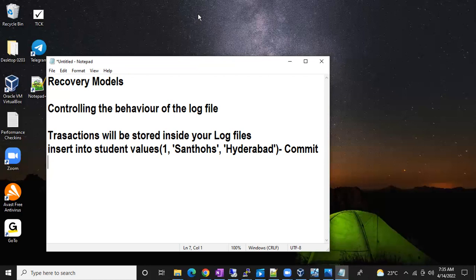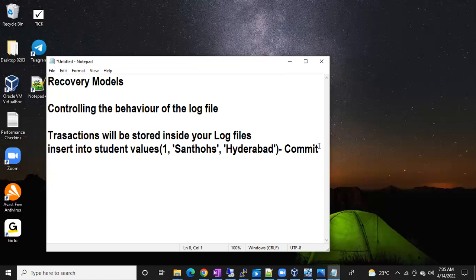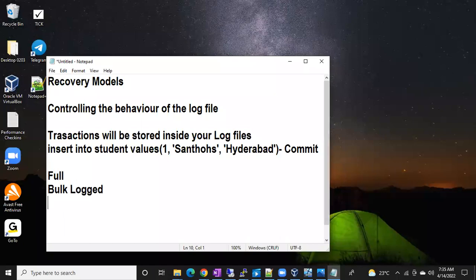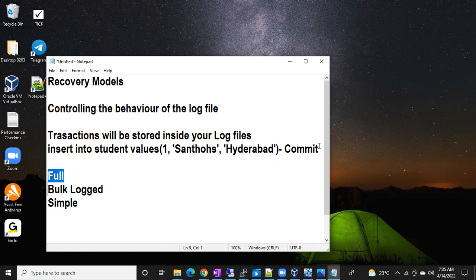This is the behavior of the log file, and your recovery model is going to control that behavior. We have three recovery models: full recovery model, bulk-logged recovery model, and simple recovery model. This is an interview question — you will definitely get a question on recovery models. In full, how does the log file behave? In bulk-logged, how does it behave? In simple, how does it behave?